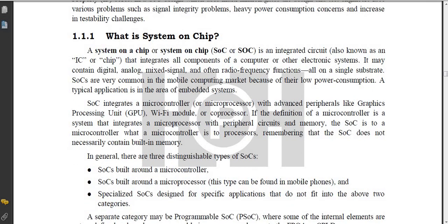Definition for SOC: System on a Chip, also known as SOC, is an integrated circuit — also known as an IC or chip — that integrates all components of a computer or other electronic systems.